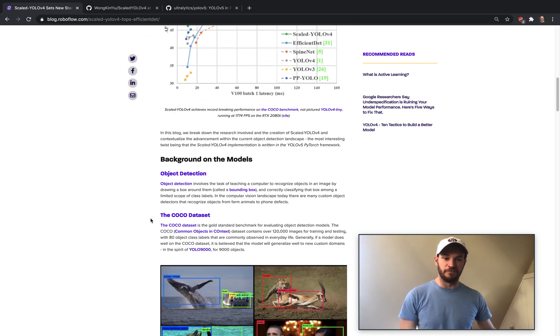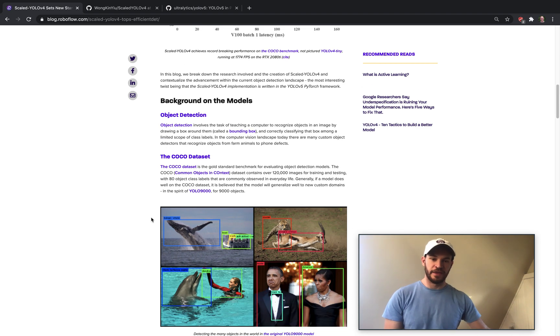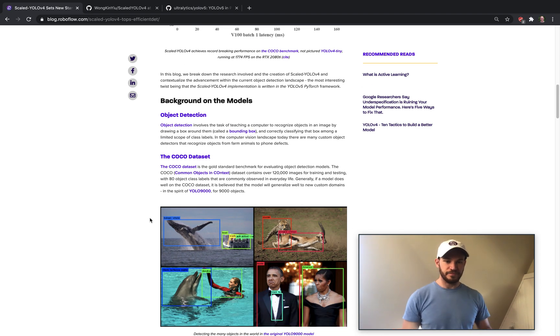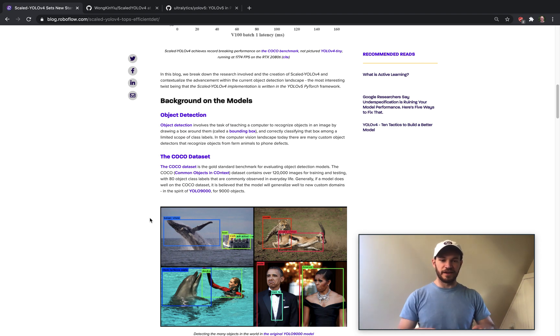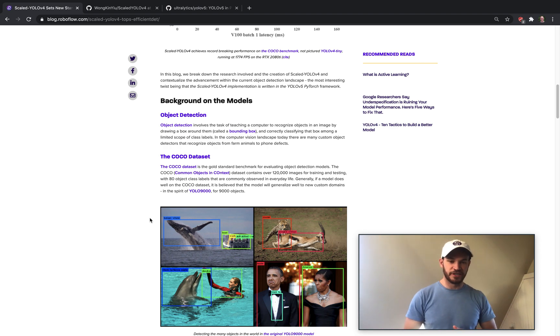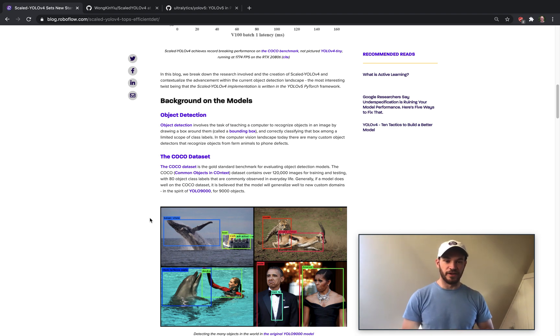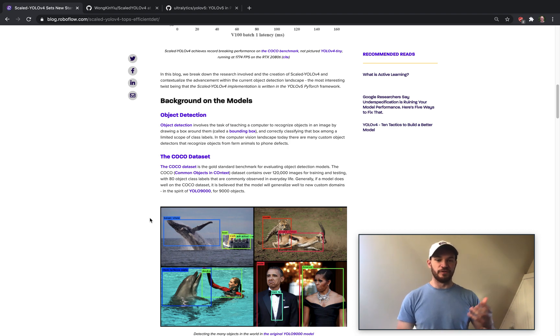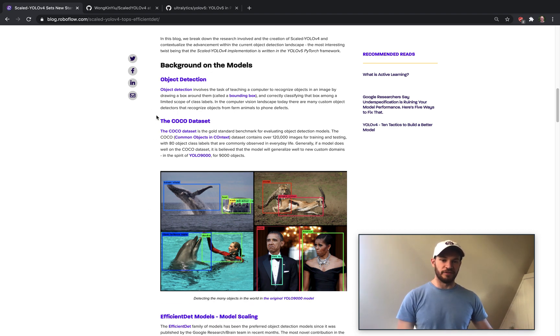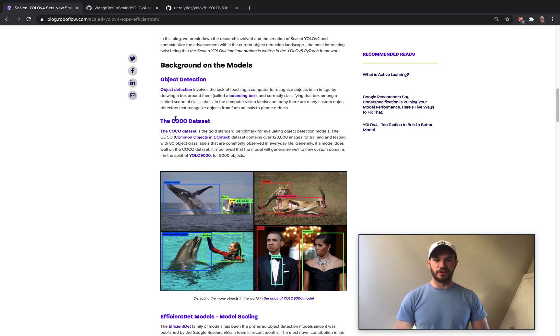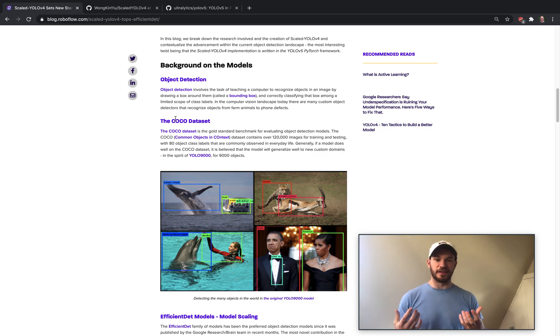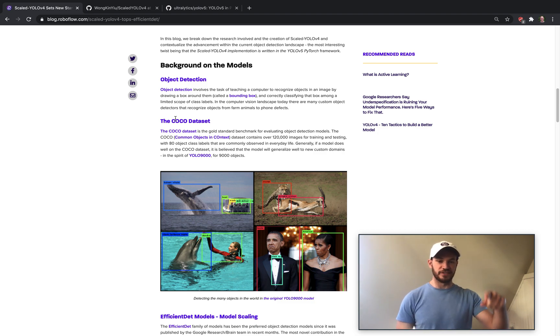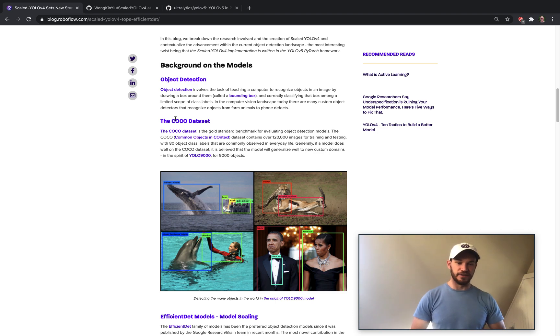So a little bit of background on the research here. Object detection is basically just finding a box and identifying a class label in an image. And many of you are probably familiar with YOLOv4, which is an object detection model. And this is a new iteration of that model. So another thing that's relevant here is the COCO dataset. The COCO dataset is a huge dataset put out by Microsoft. And it contains over 120,000 images with 80 object classes annotated in them of just common objects like people and dogs and cats and things.